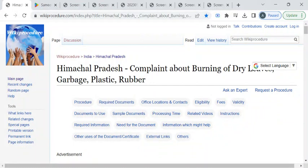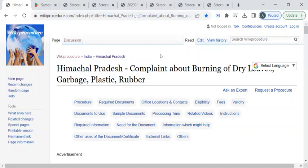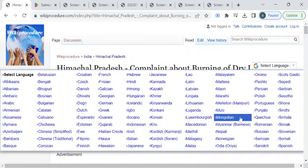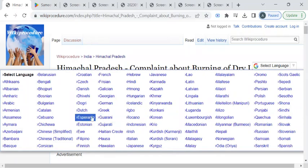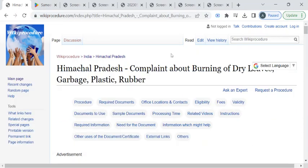To reach this procedure page, please click on this highlighted link which is provided in the description box below this video. Once you have reached this page, you can use the select language drop down menu to translate this page to your native language.